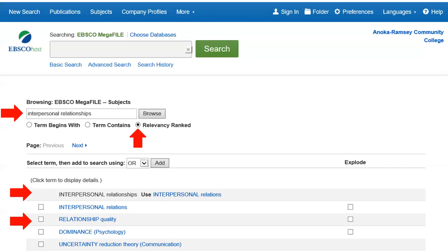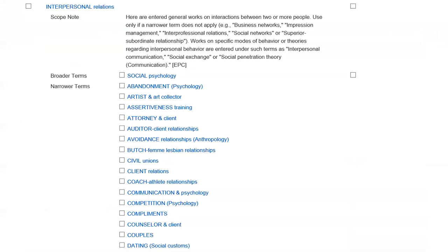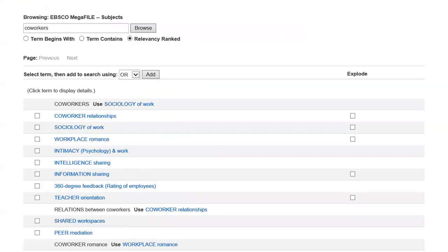If you click on that link, interpersonal relations, it will take you to a page where you get a scope note, which describes the kinds of topics you'll find if you use that term. It will also provide broader terms and narrower terms that may be useful for you. You can click on those or use those in your search. As another example, I typed in co-workers, and there's a variety of angles you could look at, like co-worker relationships, workplace romance, or shared workspaces — any of those you could use as your subject term when you go back to your search.